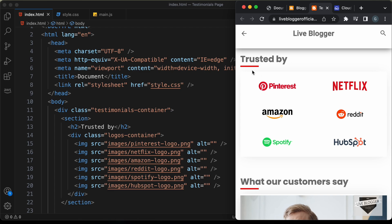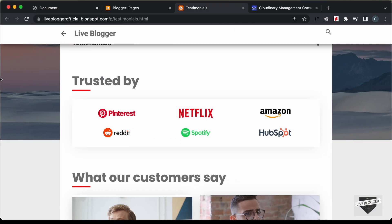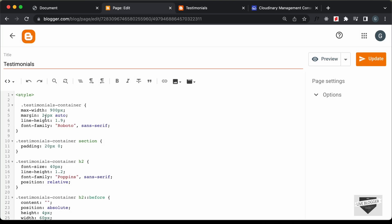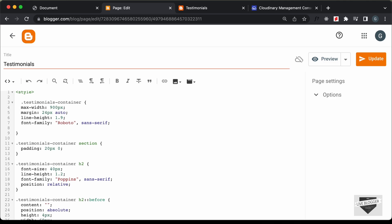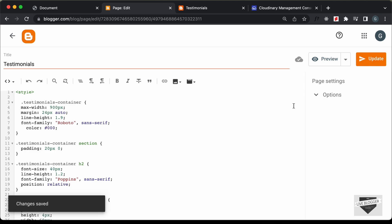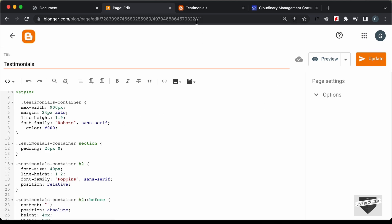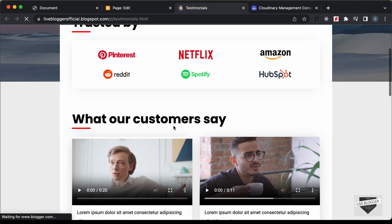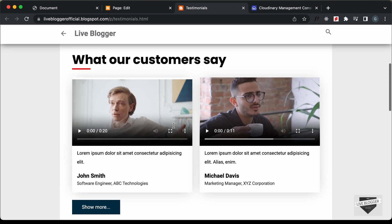The only thing we need to fix is the color of this text. Let's go back to our page and go to the CSS, and I'll add a color property and set the color of all the text to black. Let's click Update, go back to our page, and refresh. Now we can see we don't have any problems and everything looks all right.